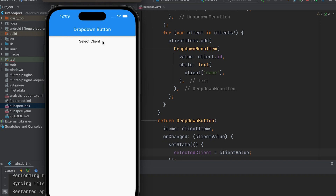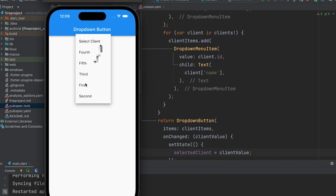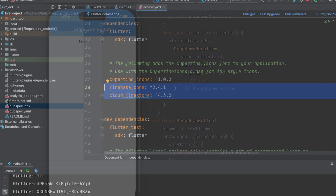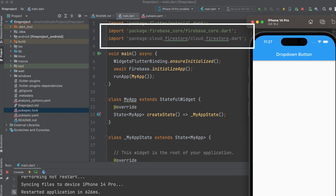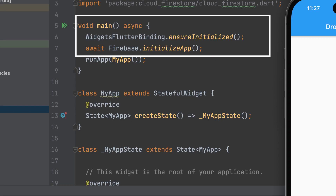Let's learn how to create a drop-down button and populate data using Firebase. Add these two dependencies in pubspec.yaml, then import two packages, and initialize Firebase.